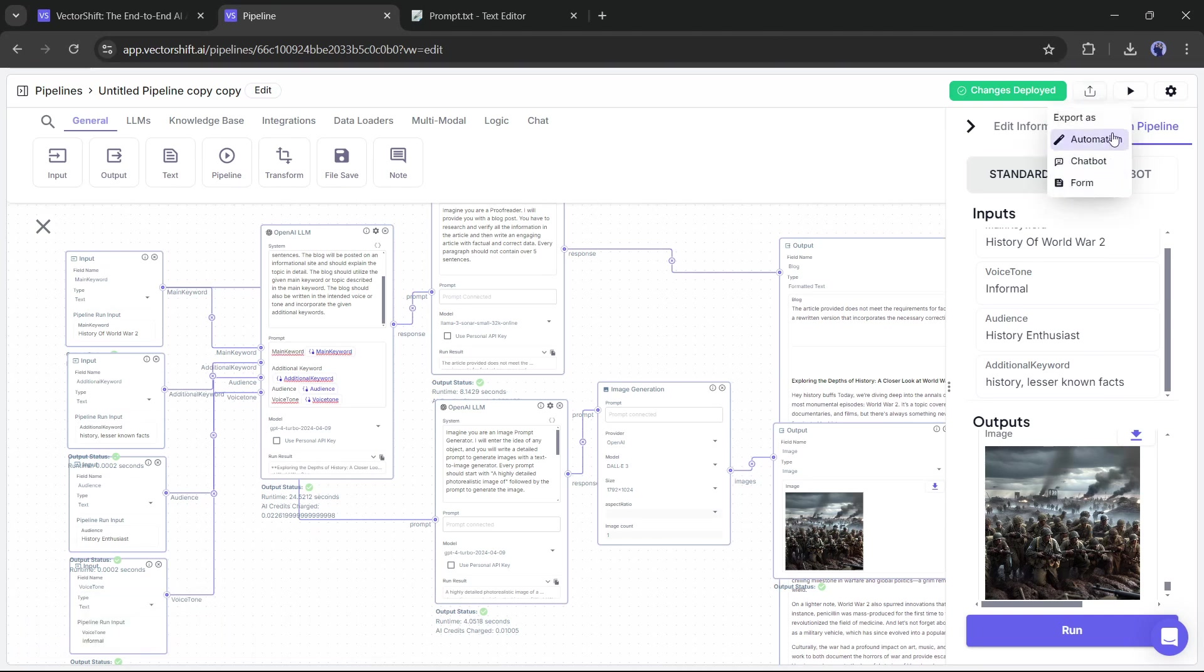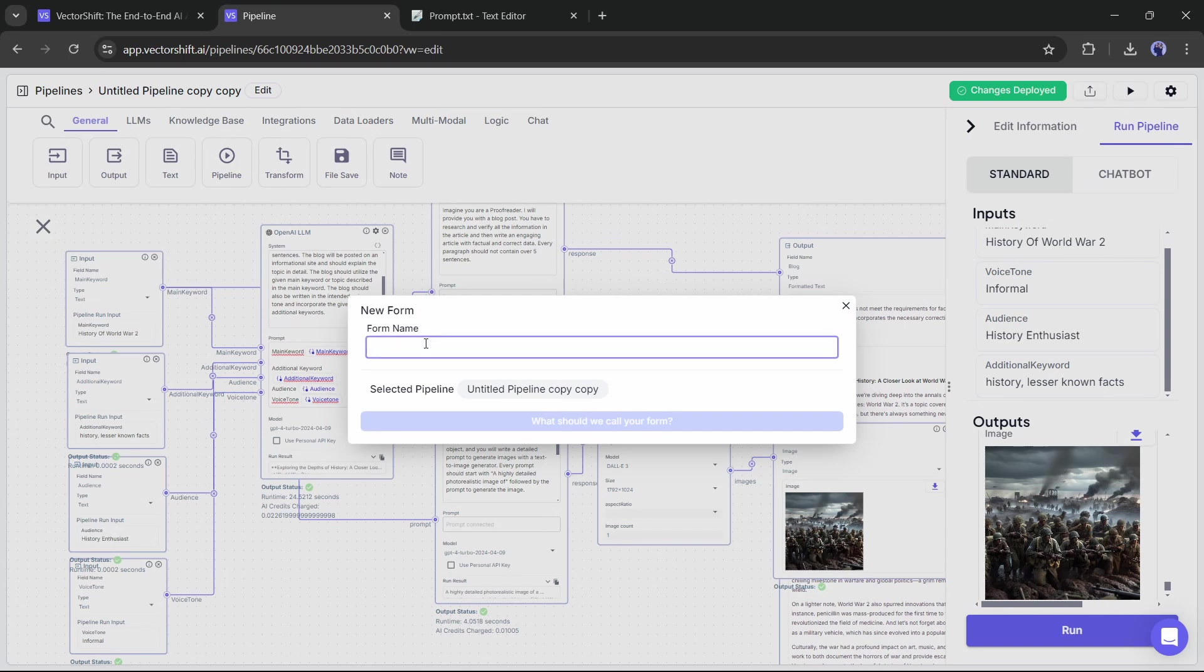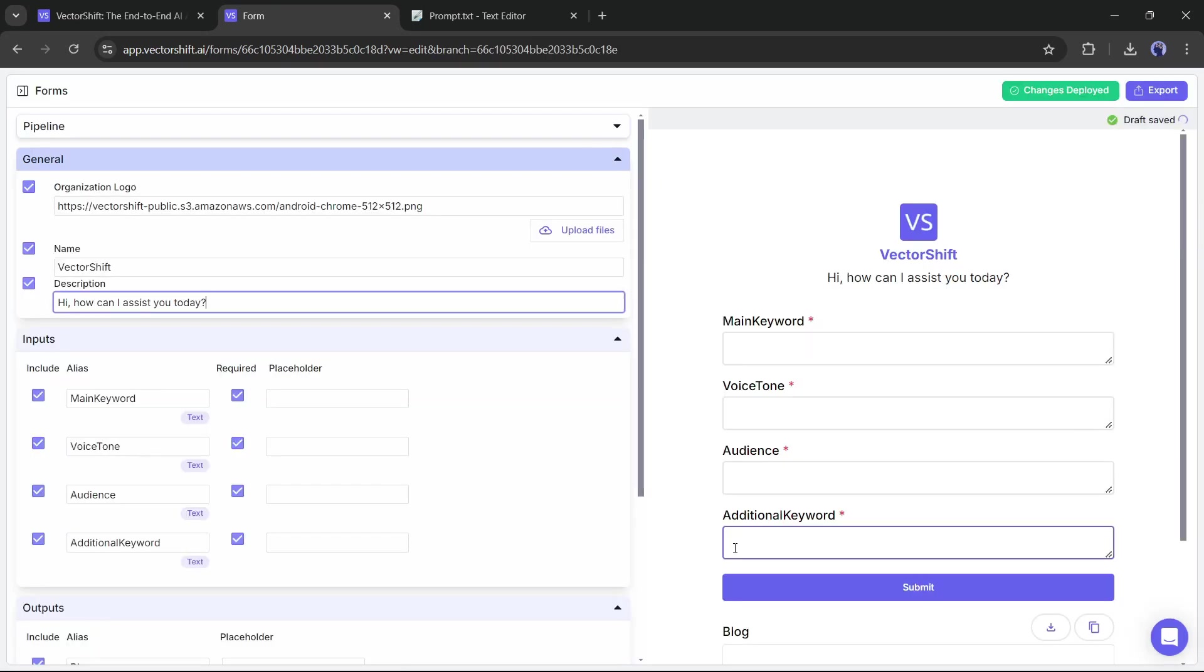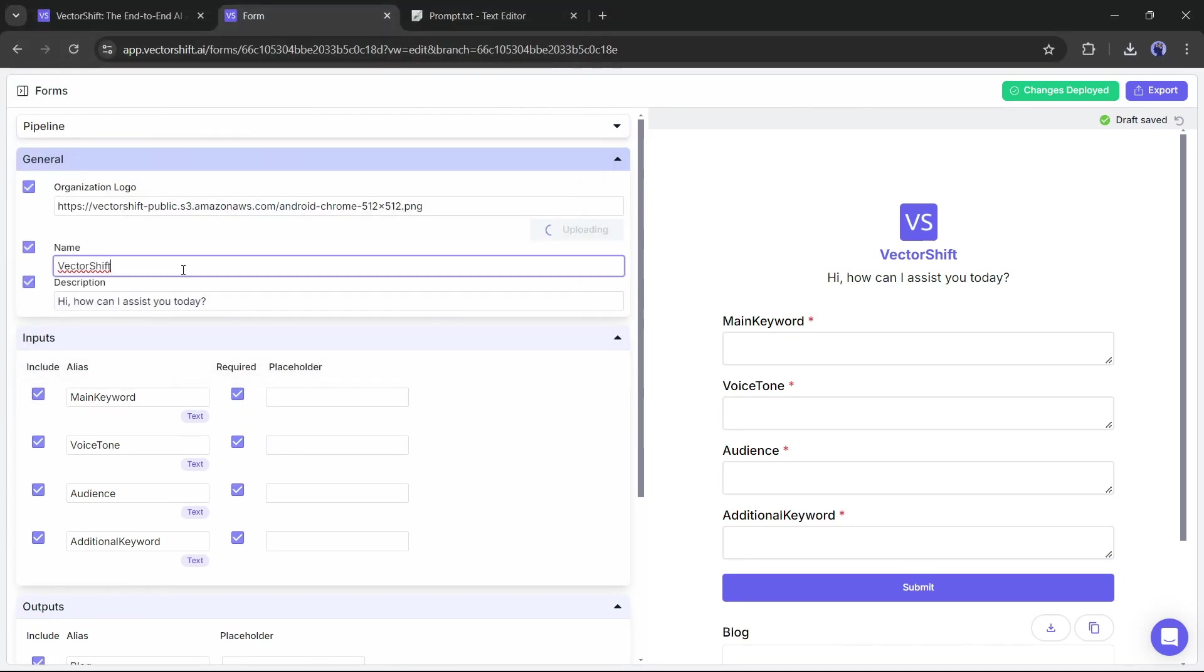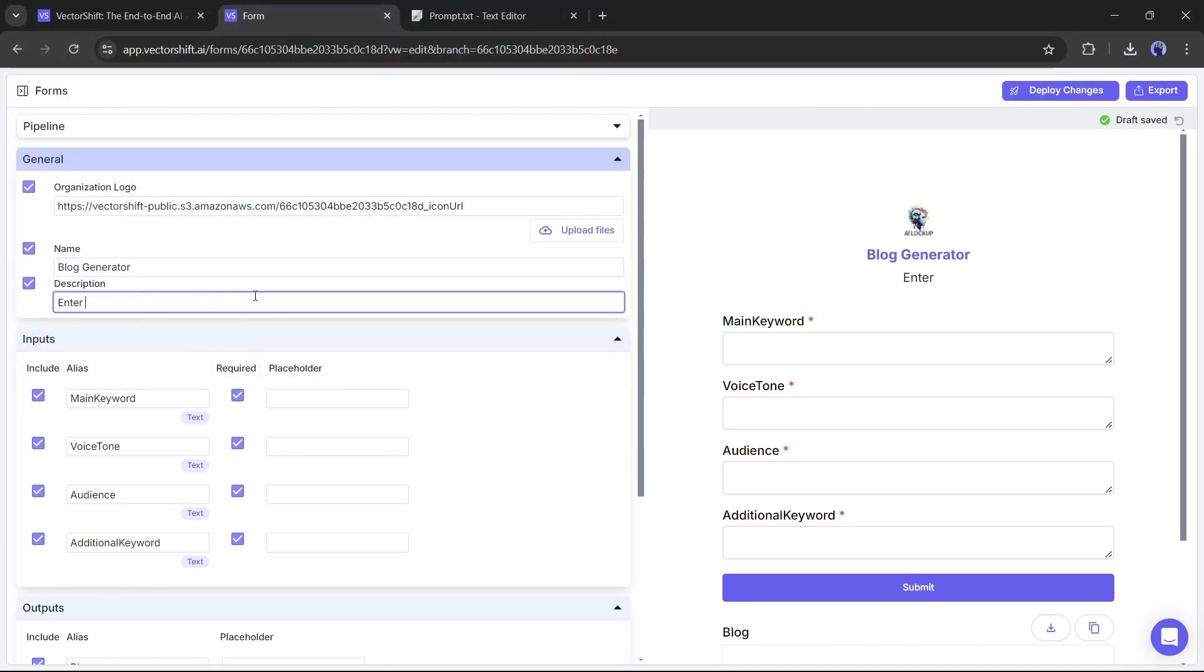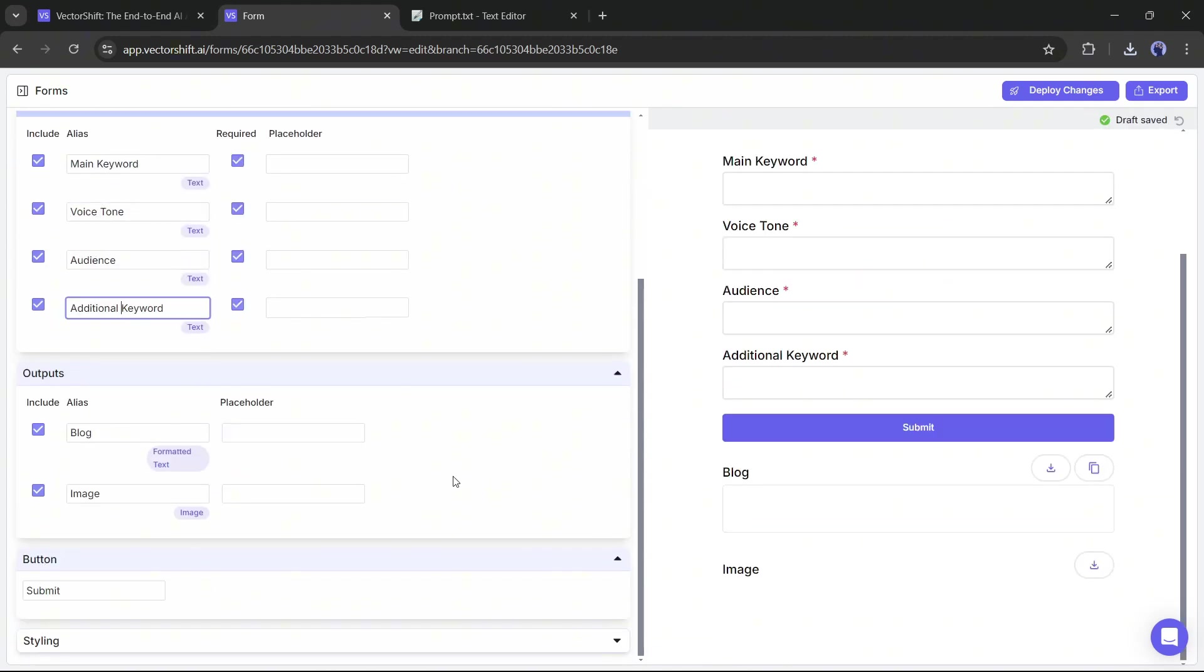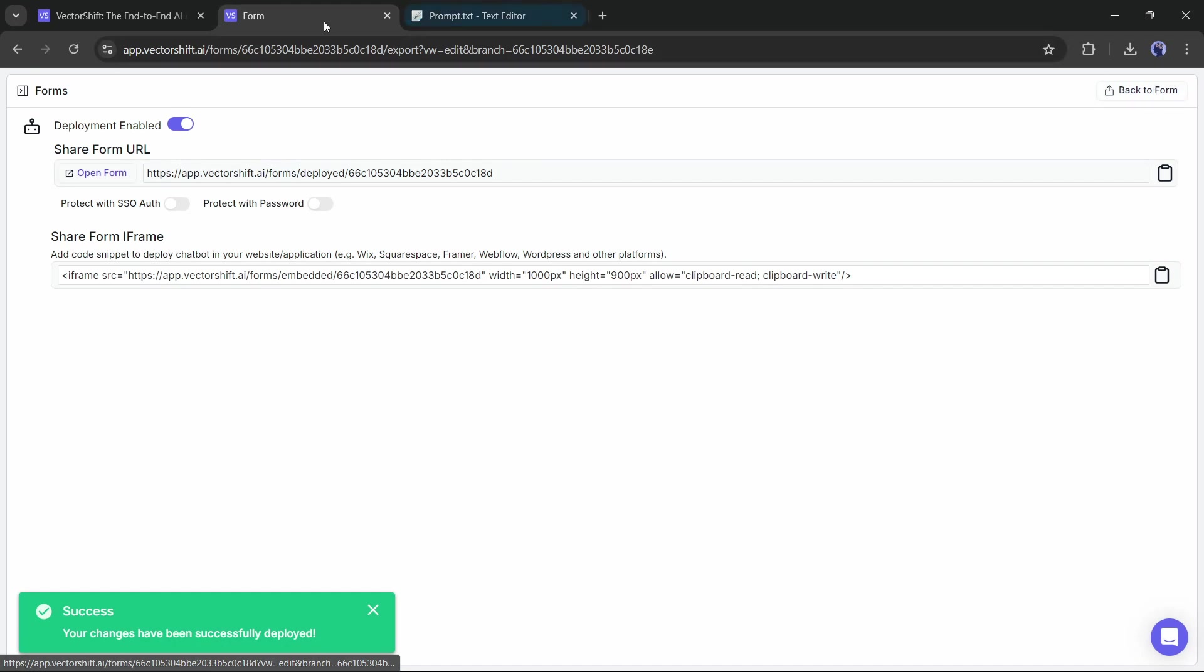Automation, Chatbot, and Form. We have to select the Form option. I will talk about automation and chatbots in another video. You can also watch the VectorShift Official Channels videos. Now give a name to your form. After that, hit the Create Form button. On the next page, we have to customize the form's appearance. Add a custom logo if you want, then change the name and custom message. After that, you can customize the input and output format. Once you are done, hit the Deploy Changes, and then hit the Export button.